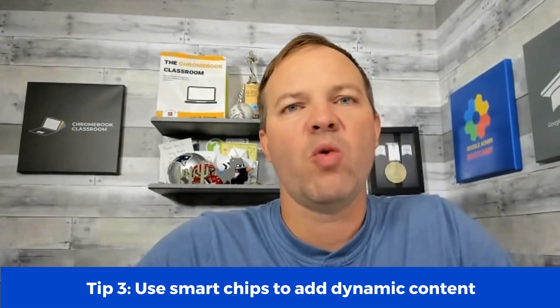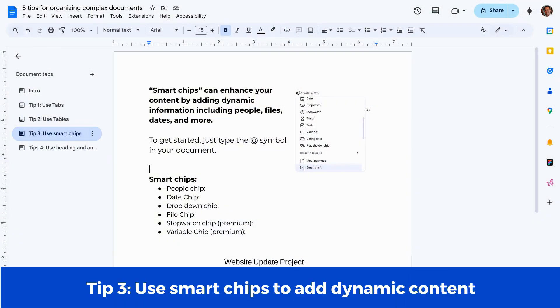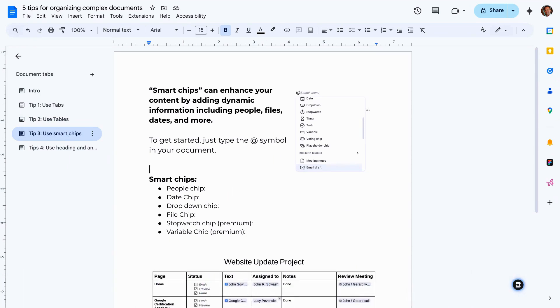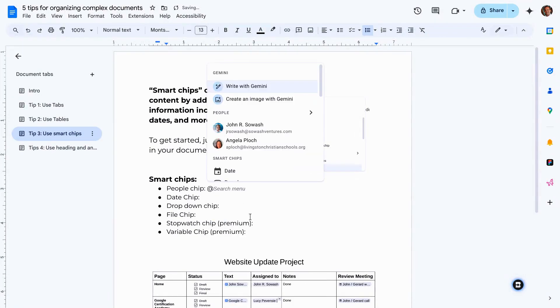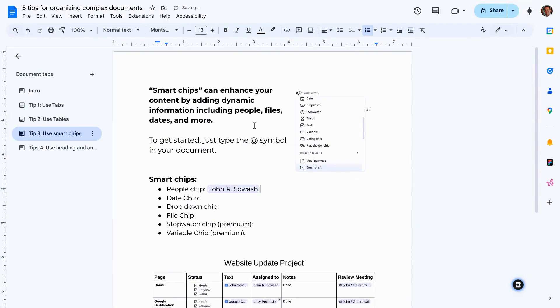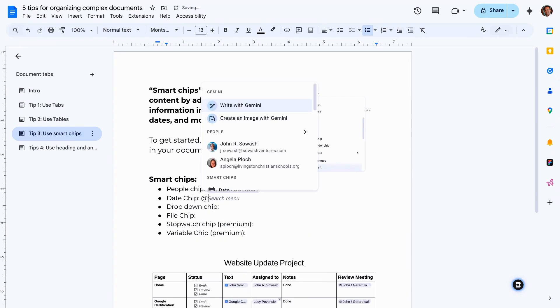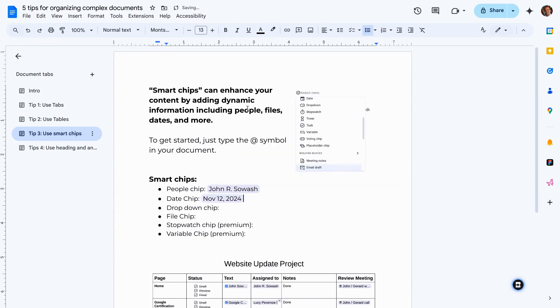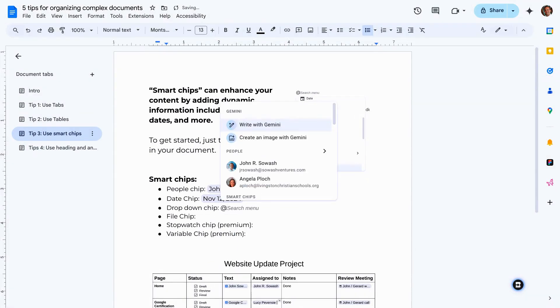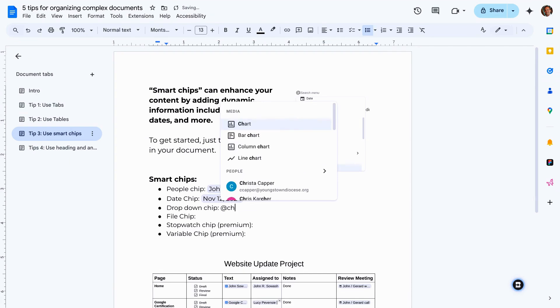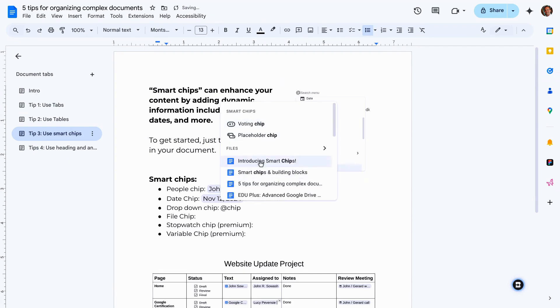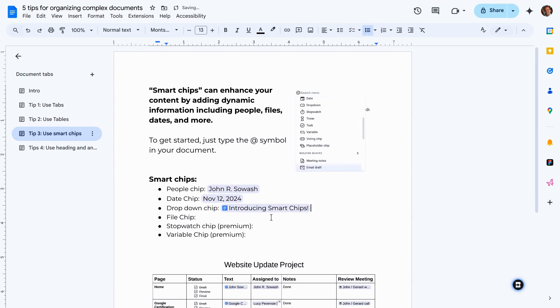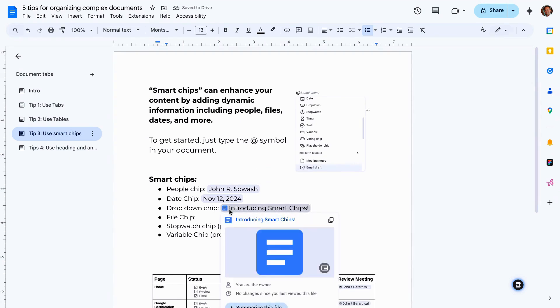Let's move into tip number three. You can use smart chips to organize your Google document and add rich content. Now a smart chip is kind of just a fancy link that connects different things into your document. There's a whole bunch of different smart chips and to get started, you just type the at symbol. You can add a people chip, which is a way to tag people for assignments or tasks. We can add a date chip, which is a way that you can connect your calendar invitations into a document. You can tag files, which is very helpful. Simply search for the name of the file and it'll fill in. And this is really cool because it'll actually pull up a preview of your document, presentation, or spreadsheet.